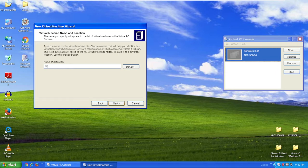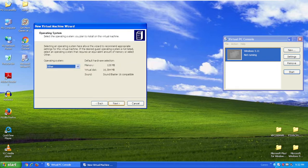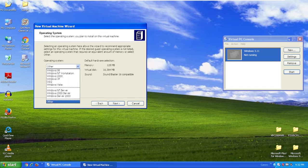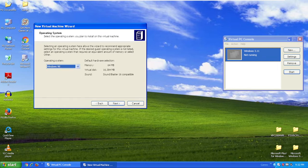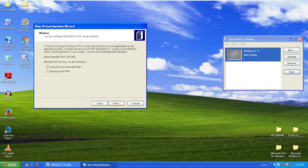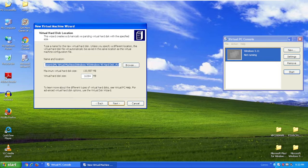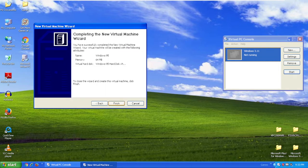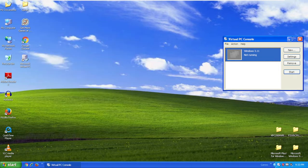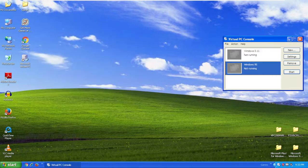I'm going to name the Virtual Machine Windows 95. Click Next. You can set the operating system as Windows 98. Click Next. You can use the recommended RAM if you want. A new Virtual Hard Disk. Click Next. Click Next, then click Finish.